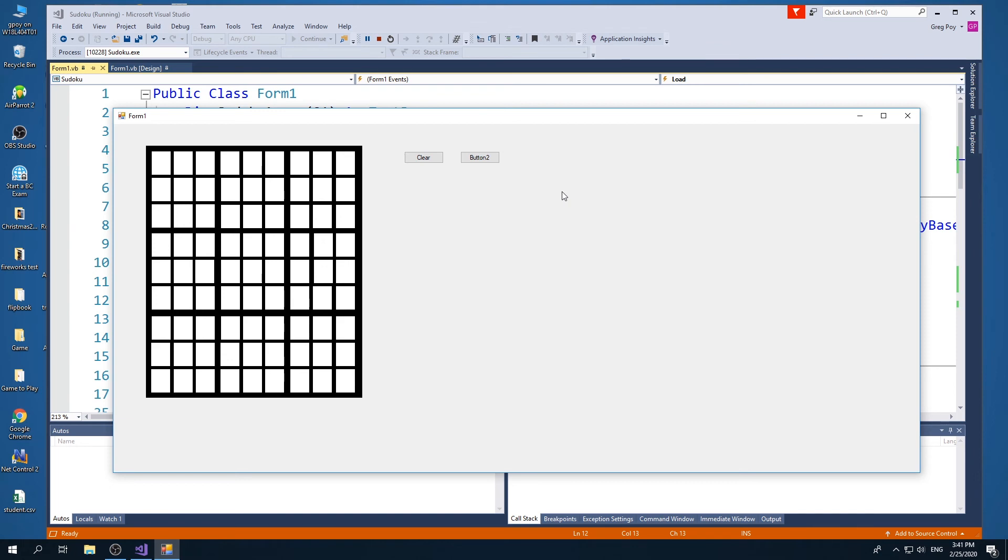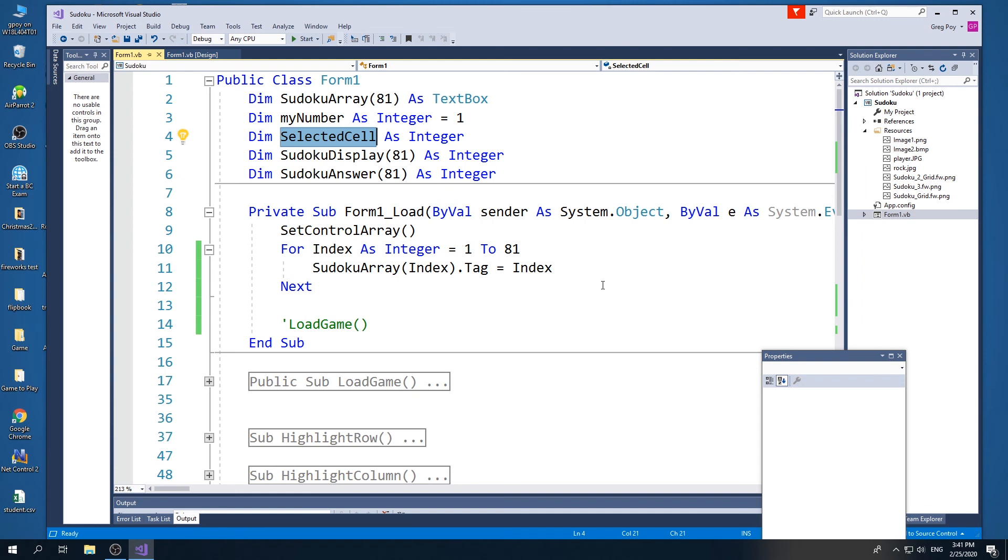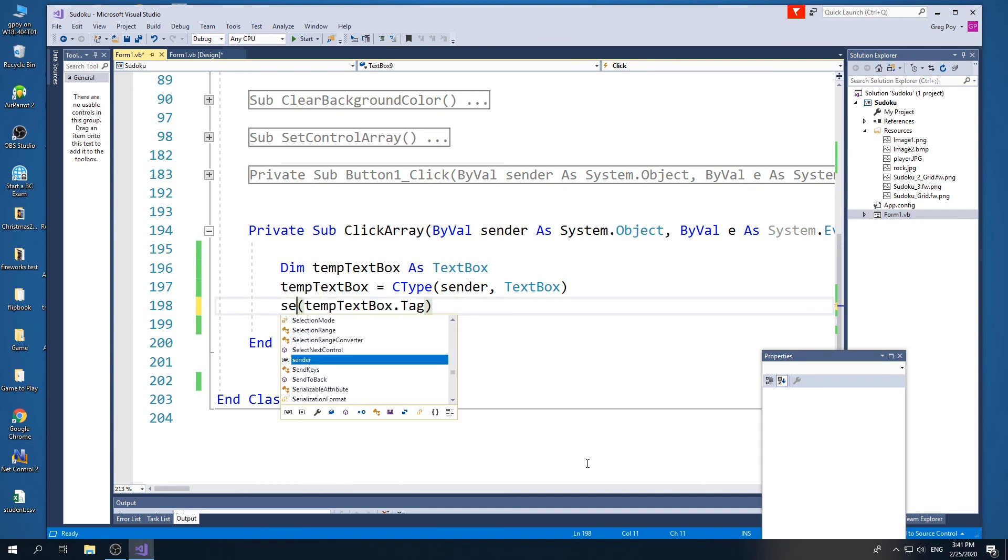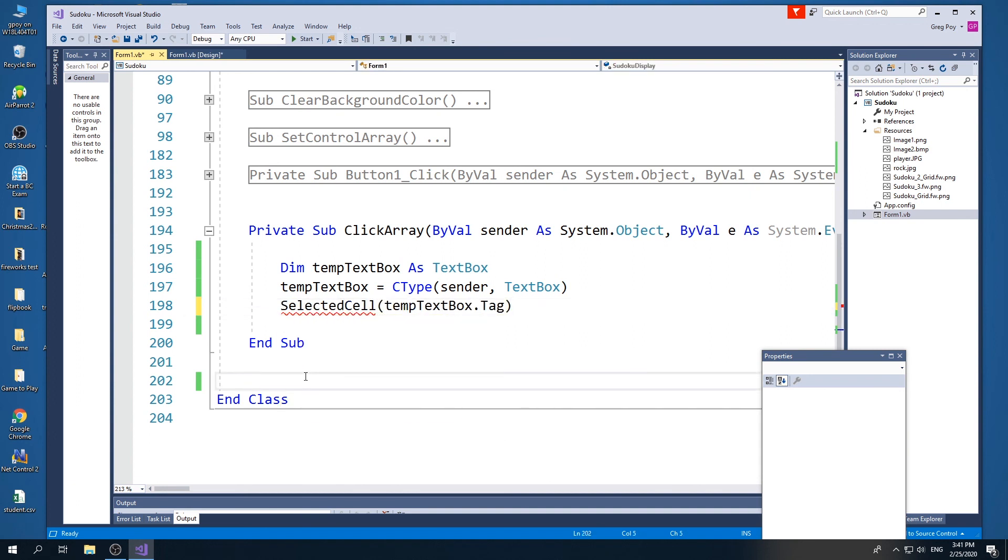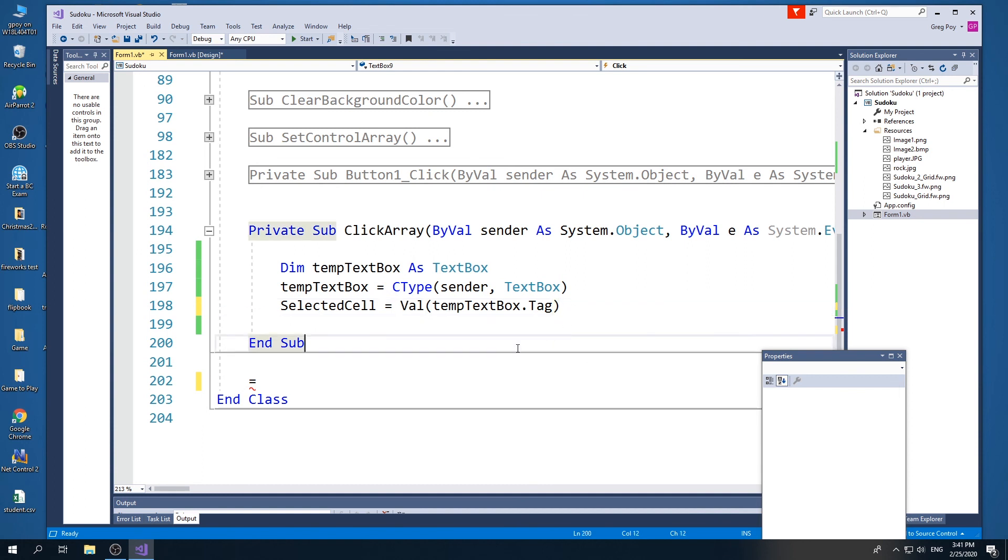So now what I can do is I can now know which text box was selected. So finally, I'm going to make a variable, a global variable called selected cell. And the reason I want to make a global variable called selected cell is I want to know what the tag value was of the selected cell as I clicked it. And so any other procedure will be able to read, Oh, the selected cell right now is 32 or it's one or it's 81. So what I'm going to do is instead of message boxing, I know it works. I'm simply going to say selected cell is equal to the value of the text box tag. And so now I can have a subroutine, which when I click it, it's going to tell me each of the 81 cells that I click, it'll tell me what the value of the tag was.